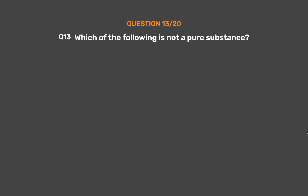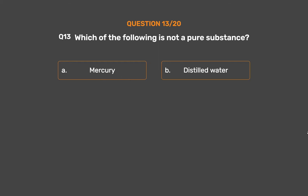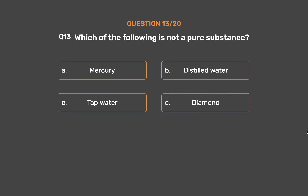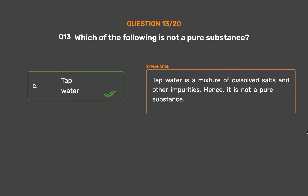Question number 13. Which of the following is not a pure substance? Option A: Mercury. Option B: Distilled water. Option C: Tap water. Option D: Diamond. The correct answer is Option C: Tap water. Tap water is a mixture of dissolved salts and other impurities; hence, it is not a pure substance.